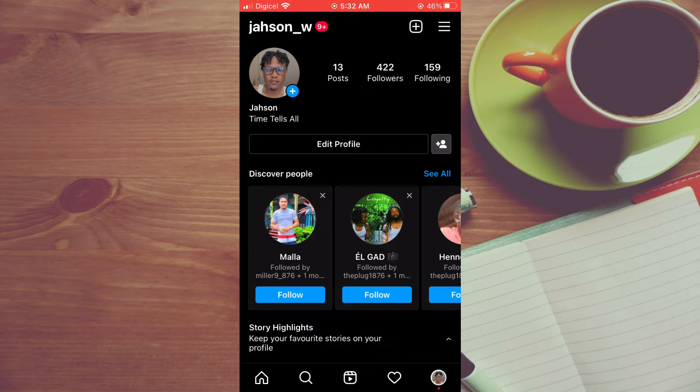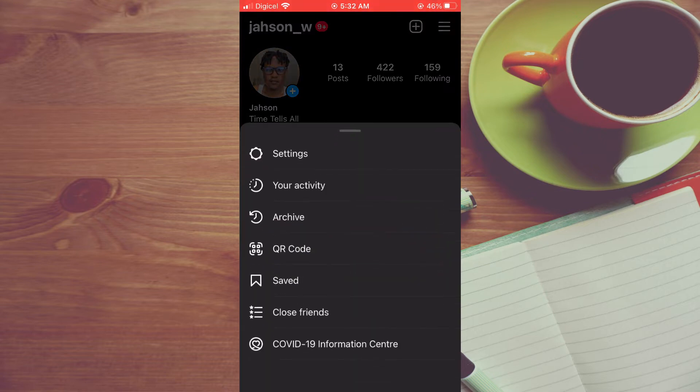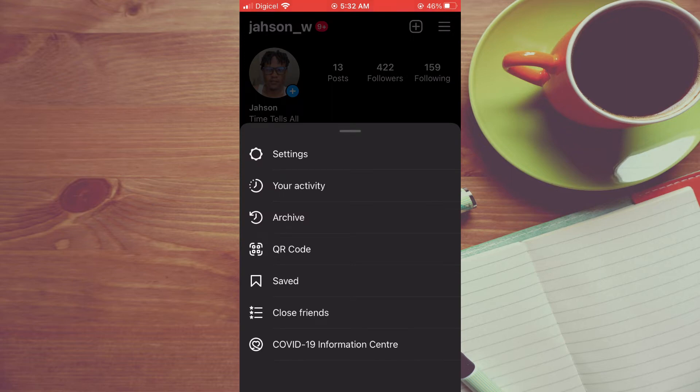From here you're going to tap on the three dashes in the top right hand corner, then select your activity.